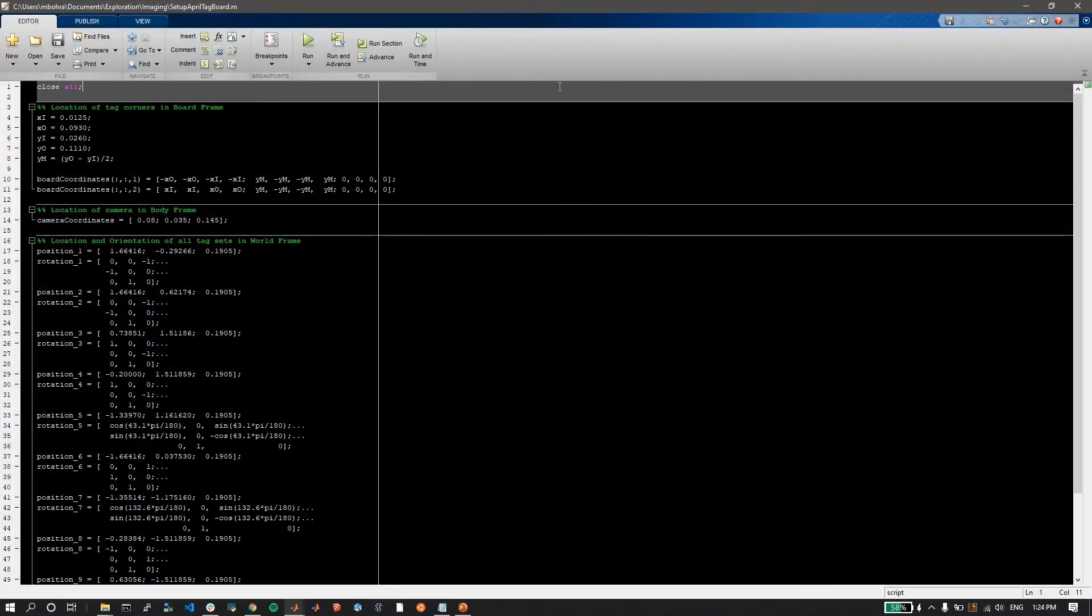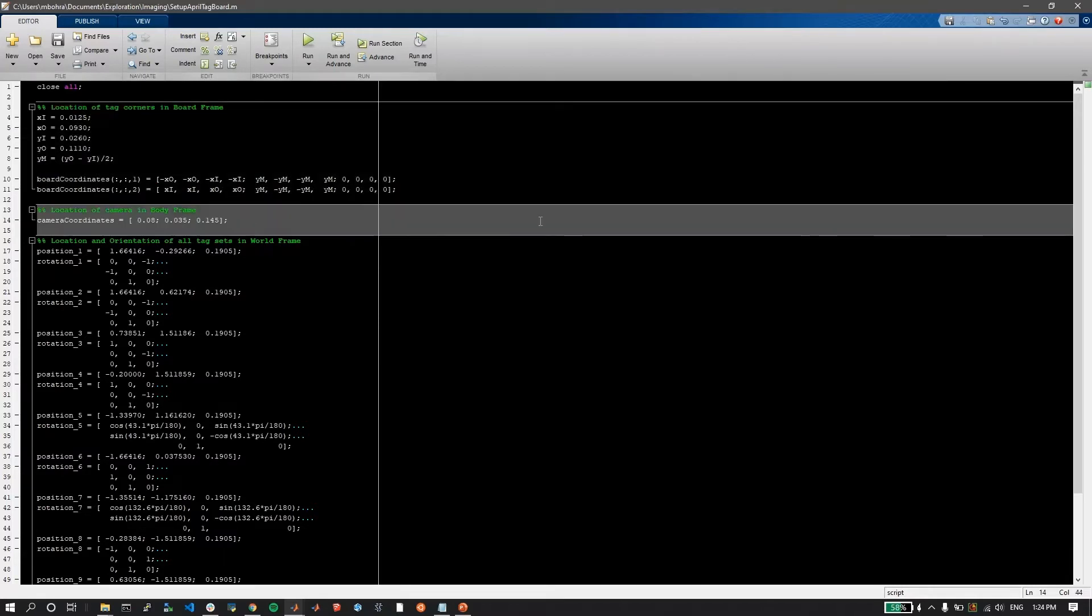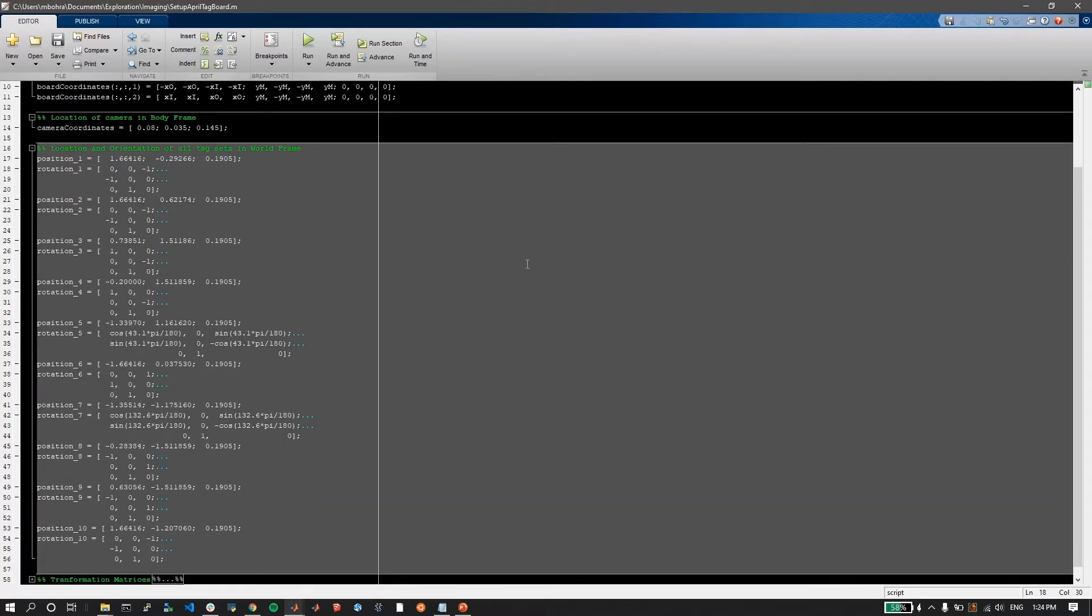The second script allows me to specify the position and orientation of each of the April tags in the world coordinates. This is important, as the April tag code provides vehicle pose with respect to the April tag set itself, and it will be converted to the world coordinates frame using the information from this script.